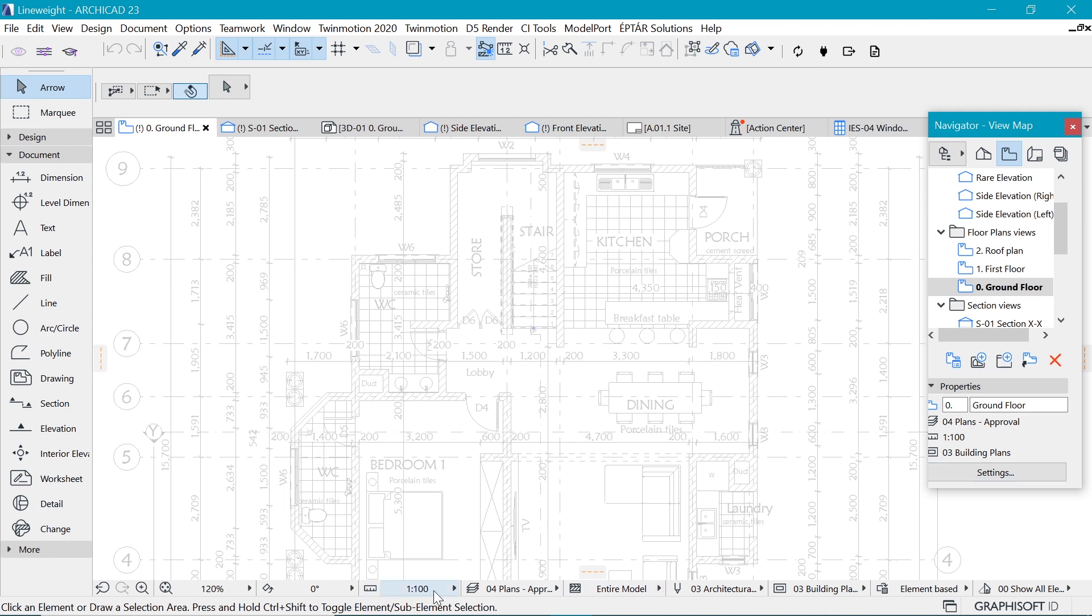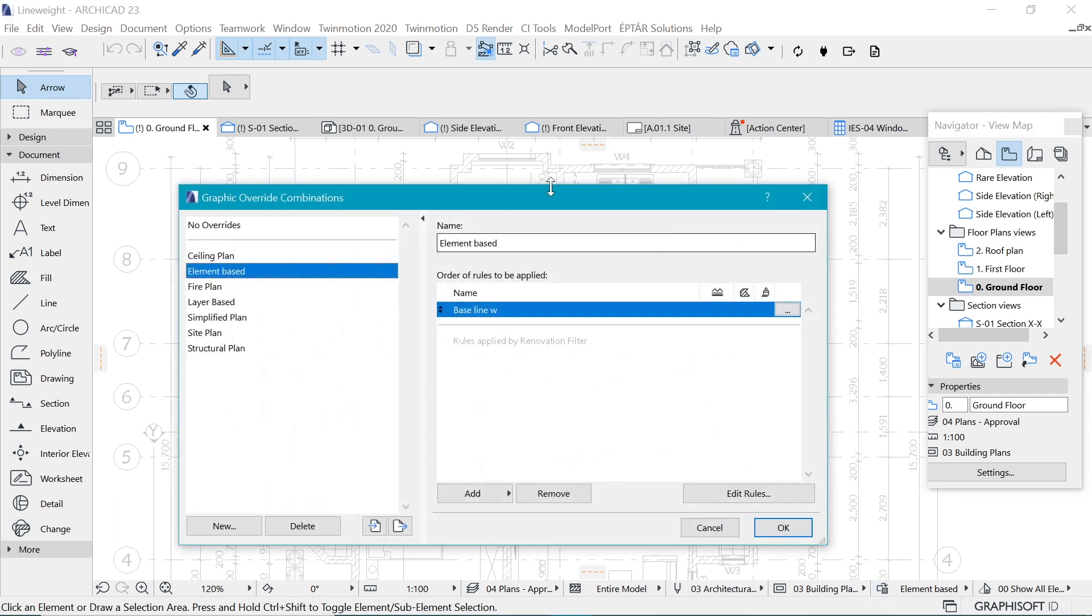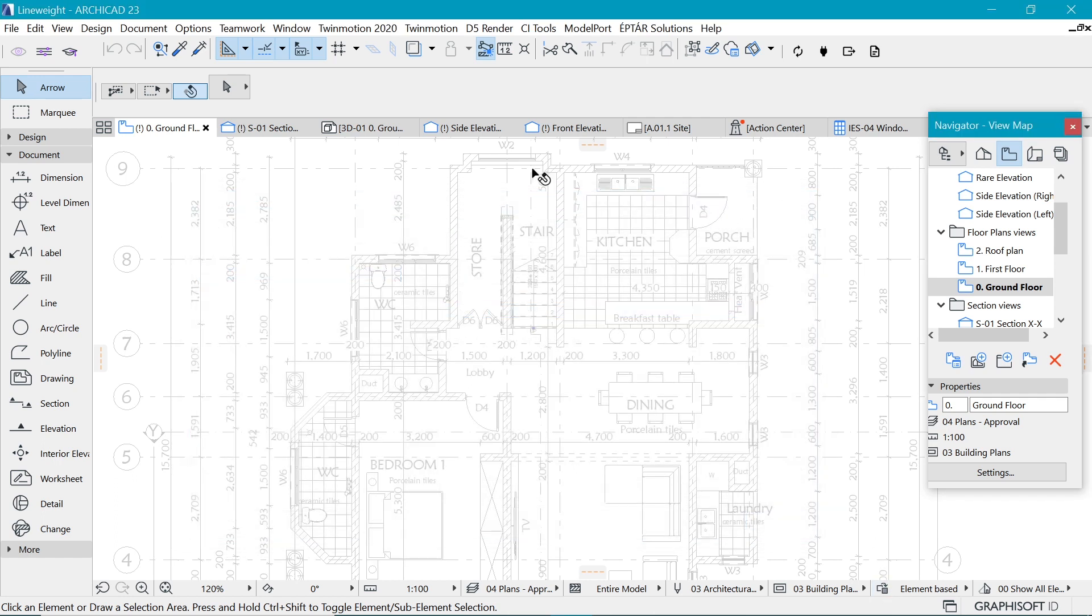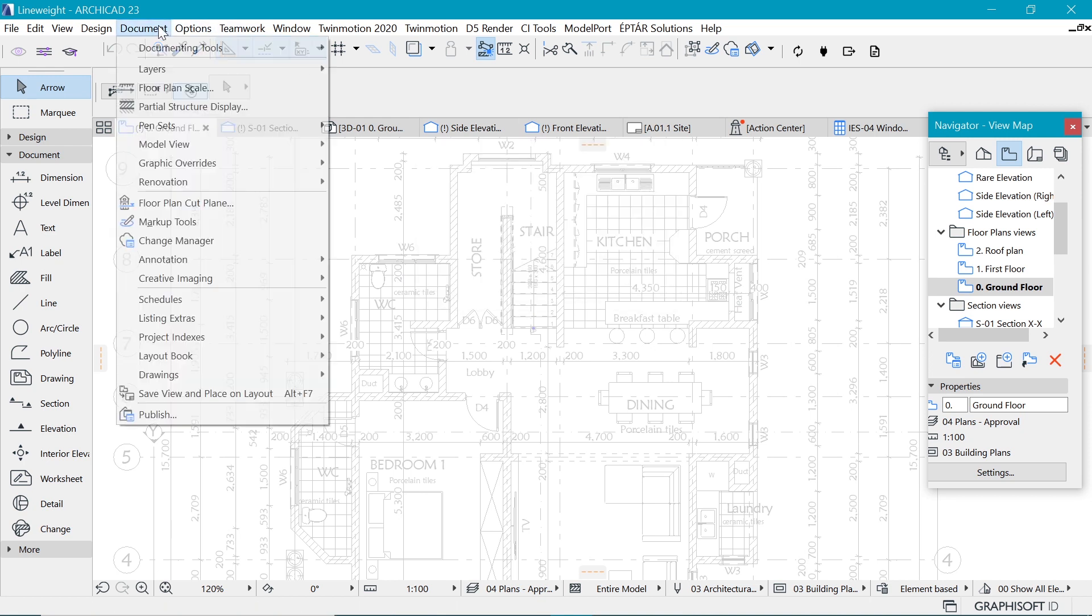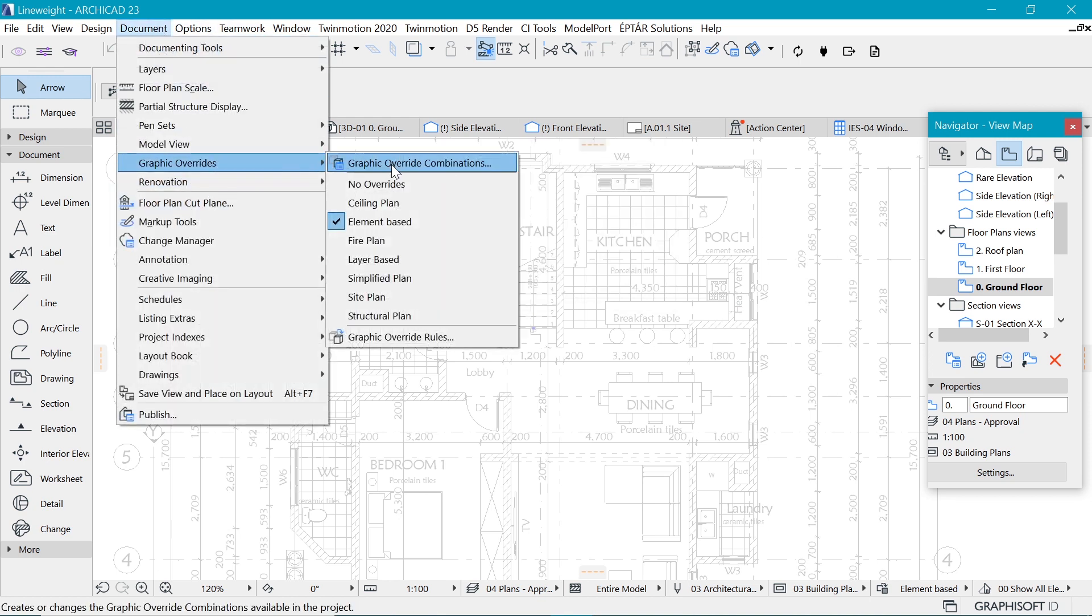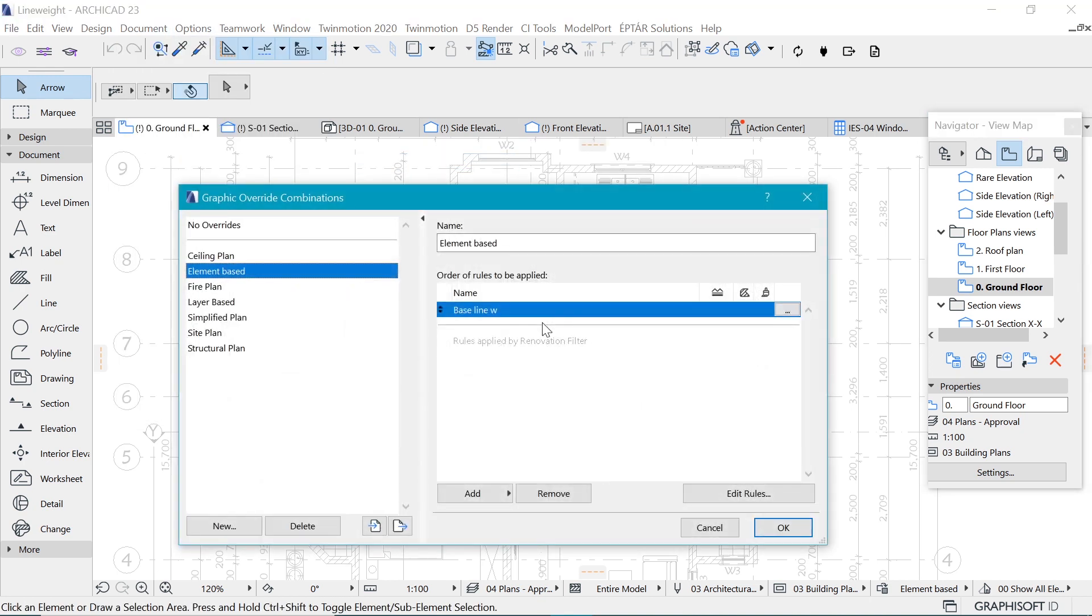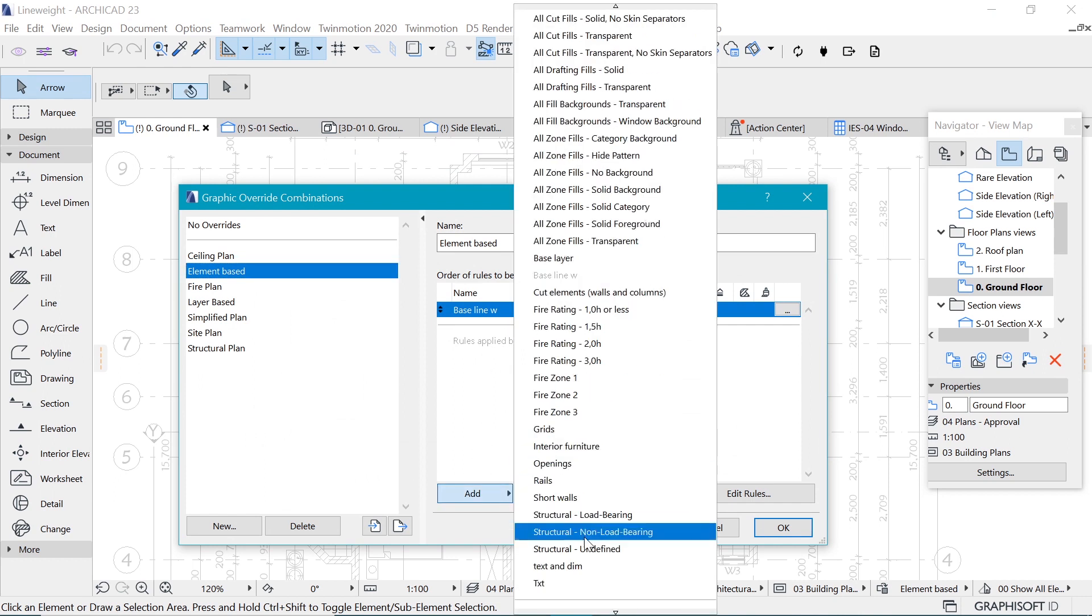You can see that this status bar has expanded and we have graphic override here. If I click onto this icon, we can go to the graphic override combinations, or like we said before, it was Document, Graphic Override, Graphic Override Combinations, and it's the same thing. After that baseline, we want to add a new rule.